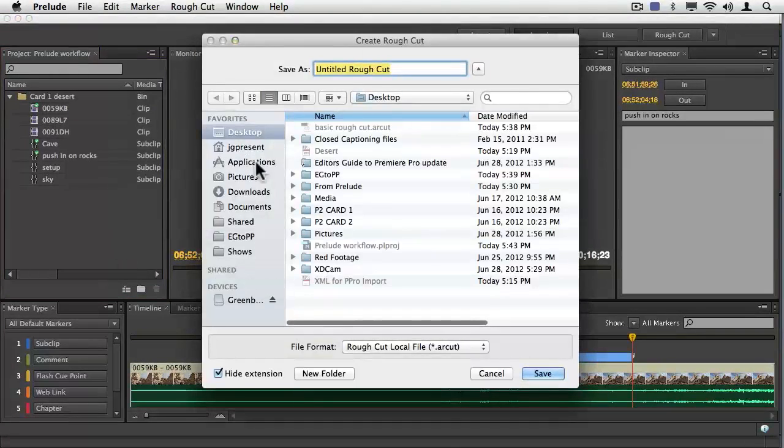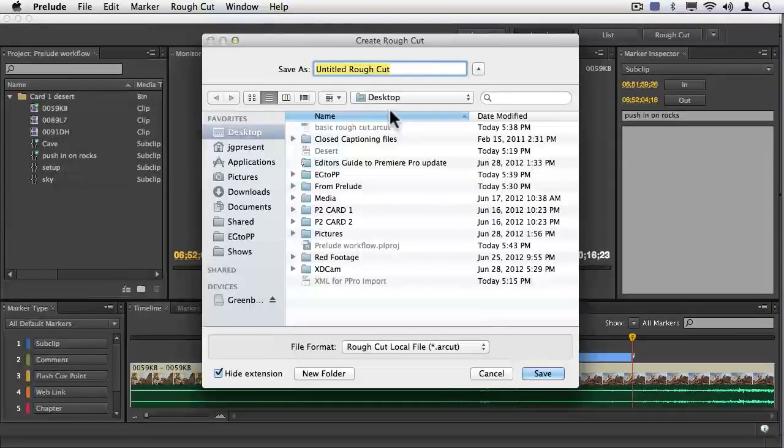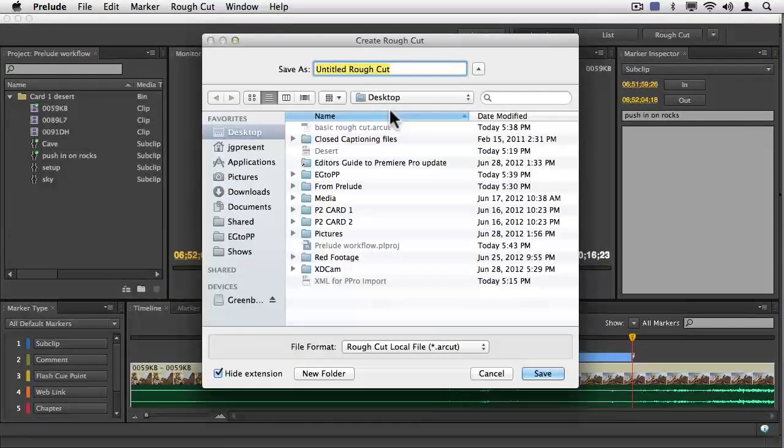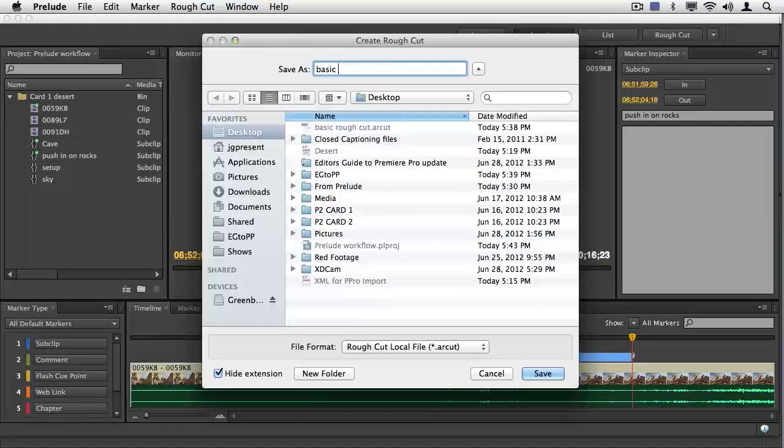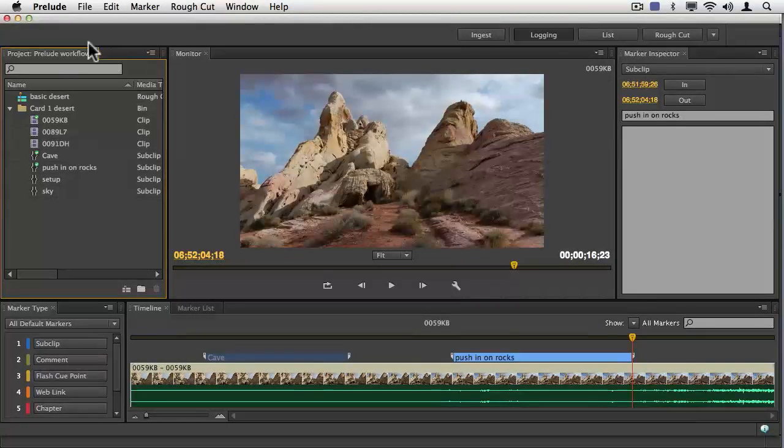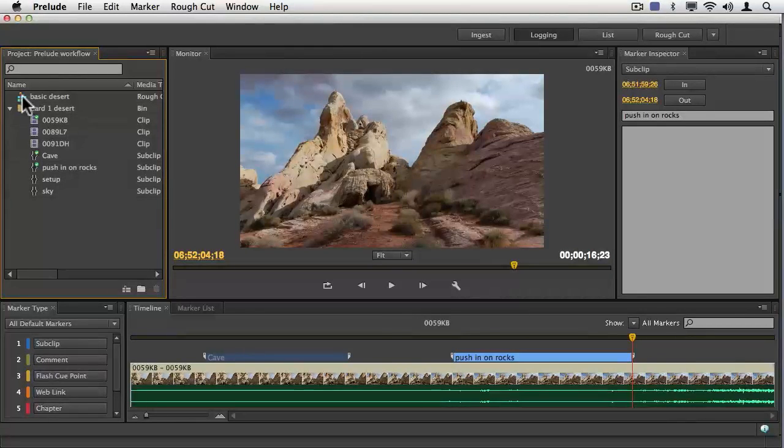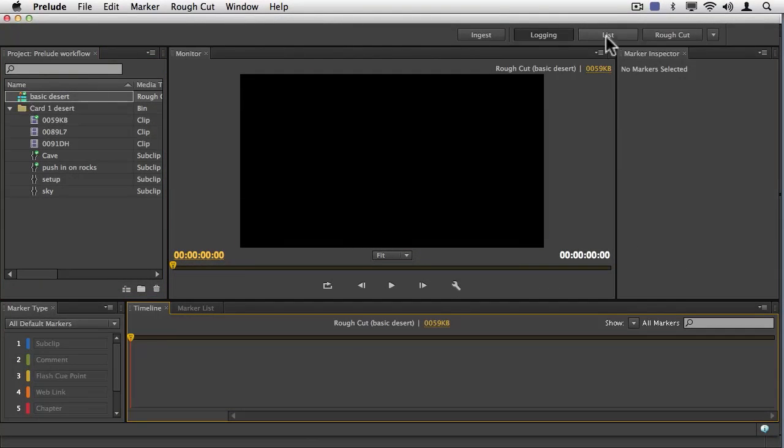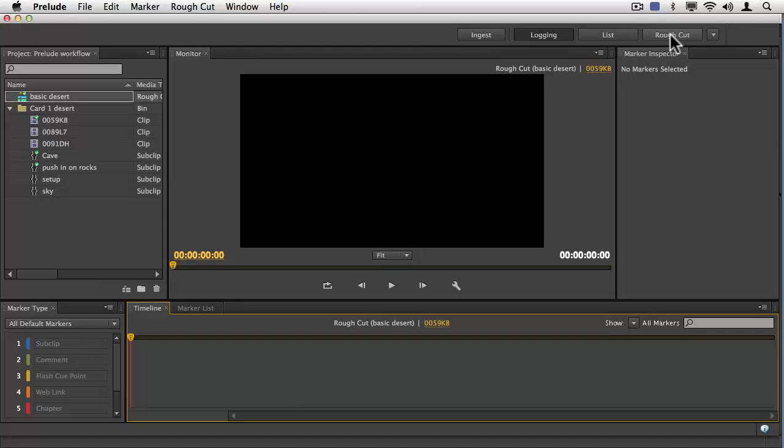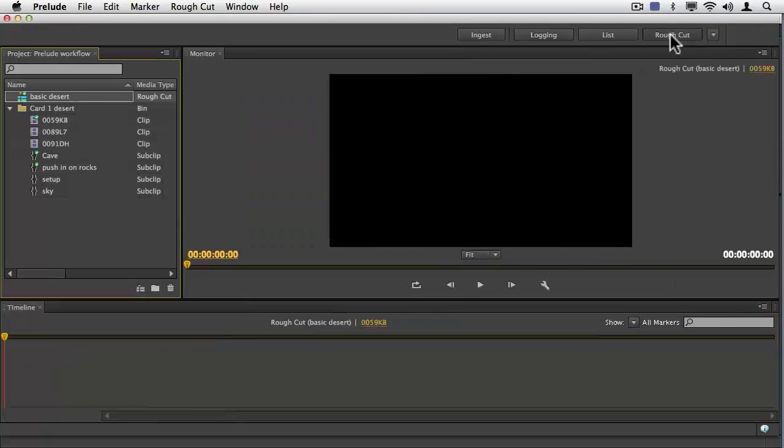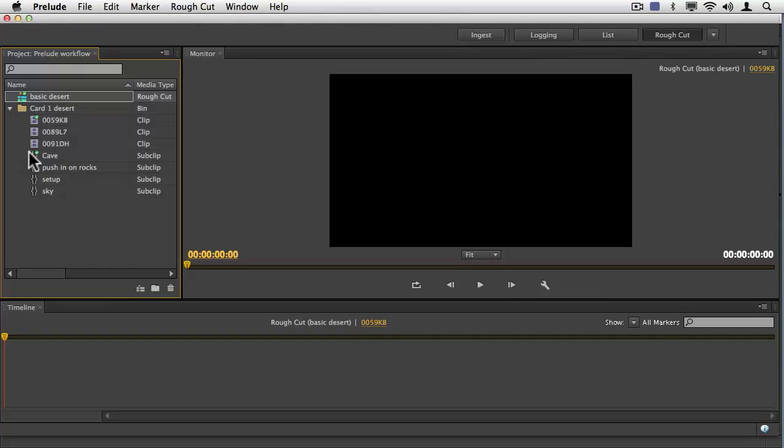And I'll call, it wants me to put this somewhere. I want to put this on the desktop, and I'm just going to say something like Basic Desert Footage. And with this selected, I'll double-click and switch Premiere Pro, switch Prelude over to Rough Cut.